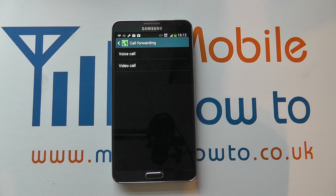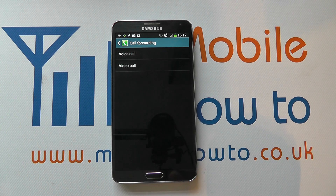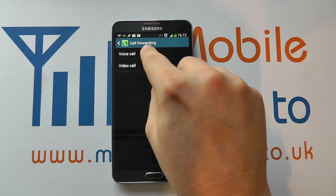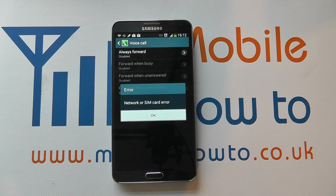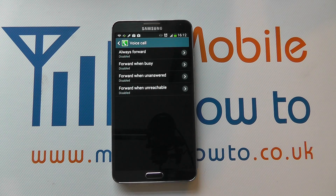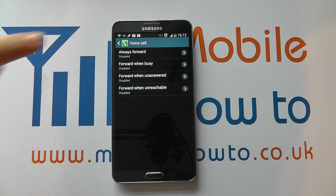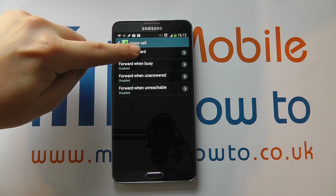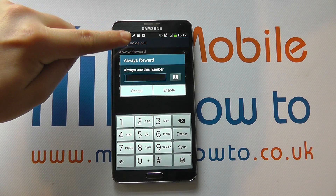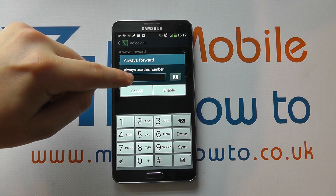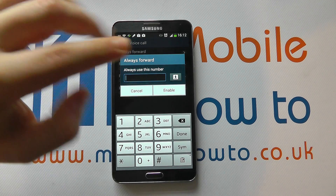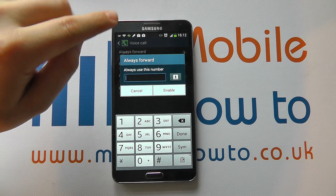So you can set up different circumstances for different situations. For a voice call, let's tap into that and decide what we want. You've got the option to always forward — you tap on that and enter the number that you want it to always forward your calls to.